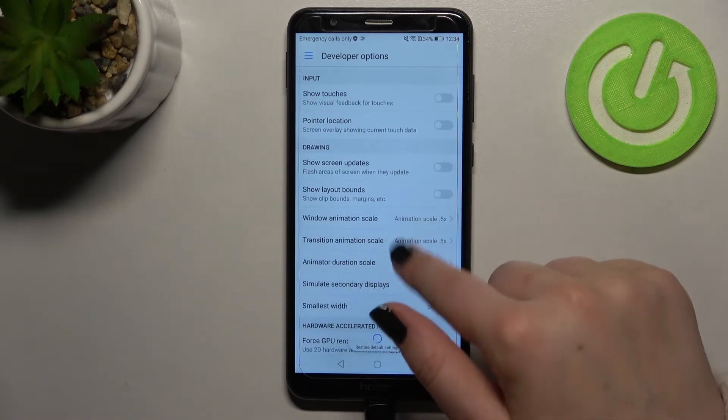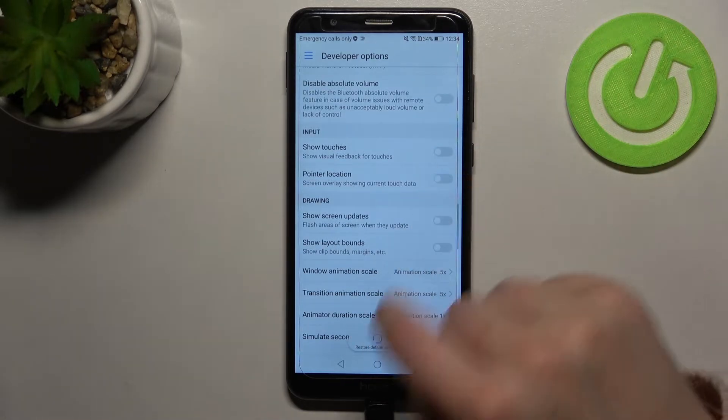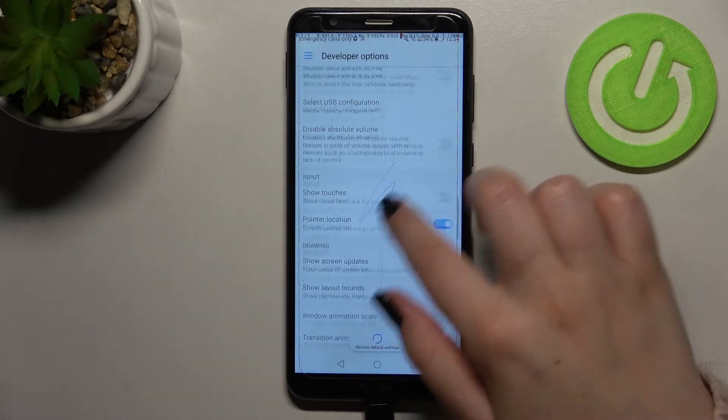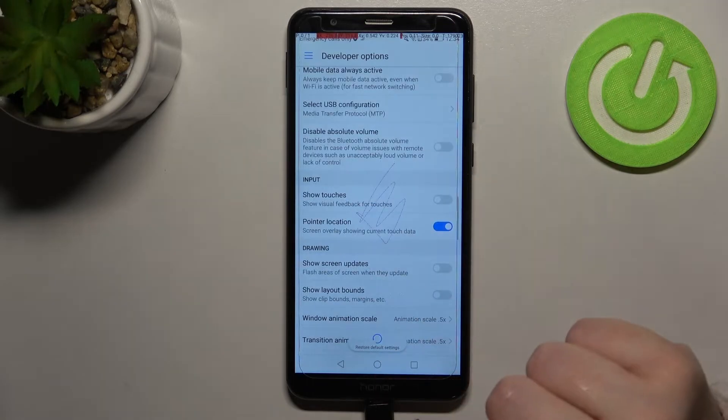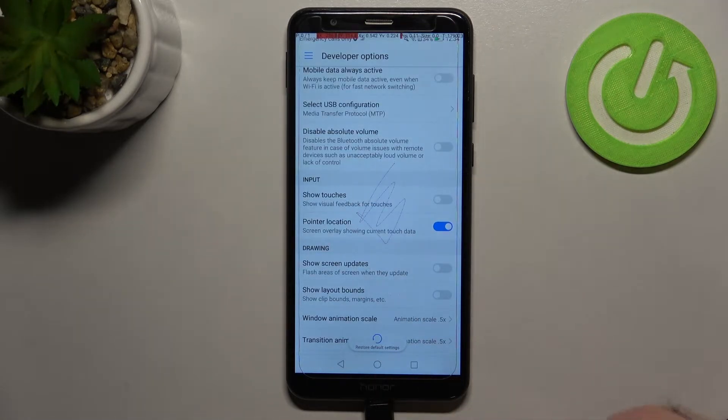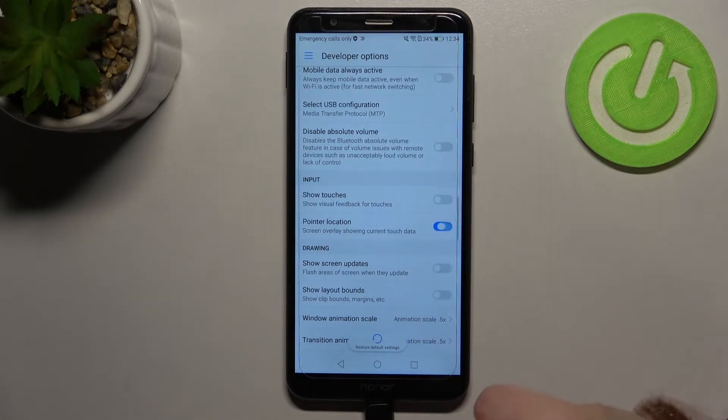If you'd like to turn on the feature all you have to do is to simply tap on the switcher and as you can see it will be activated and applied immediately. Of course you can turn it off in the same way.